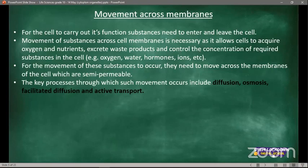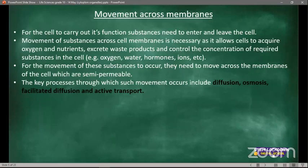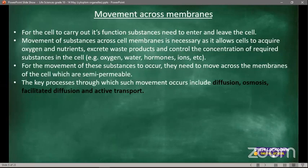A student asks what a double layer is. A double layer is a bilayer of phospholipids — two phospholipid layers together make a bilayer. Another student asks which page this is in the Via Africa textbook; it is approximately topic four of the textbook.